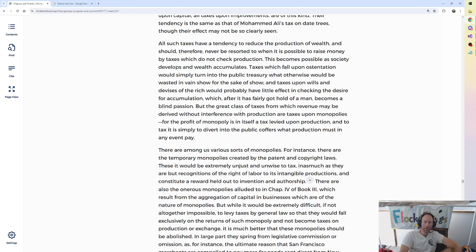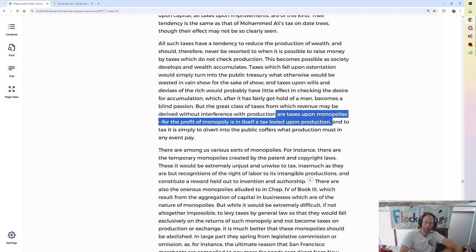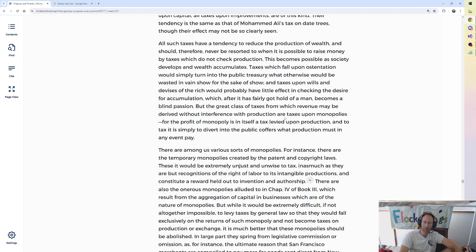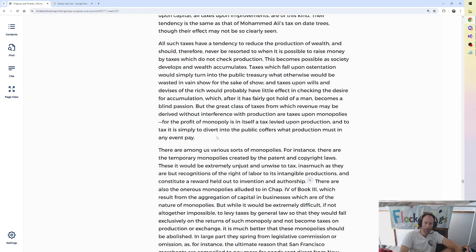So like if there's a way for somebody to hoard a bunch of wealth to the detriment of others, they probably are going to do that as much as they can in their life if they're wont to do that. But whether or not they can pass it on, I suppose, I don't know. But the great class of taxes from which revenue may be derived without interference with production are taxes upon monopolies. For the profit of monopoly is in itself a tax levied upon production. Yeah, like the power of monopoly is sort of generally thought to be in proportion to how much it retards production in that area of industry.